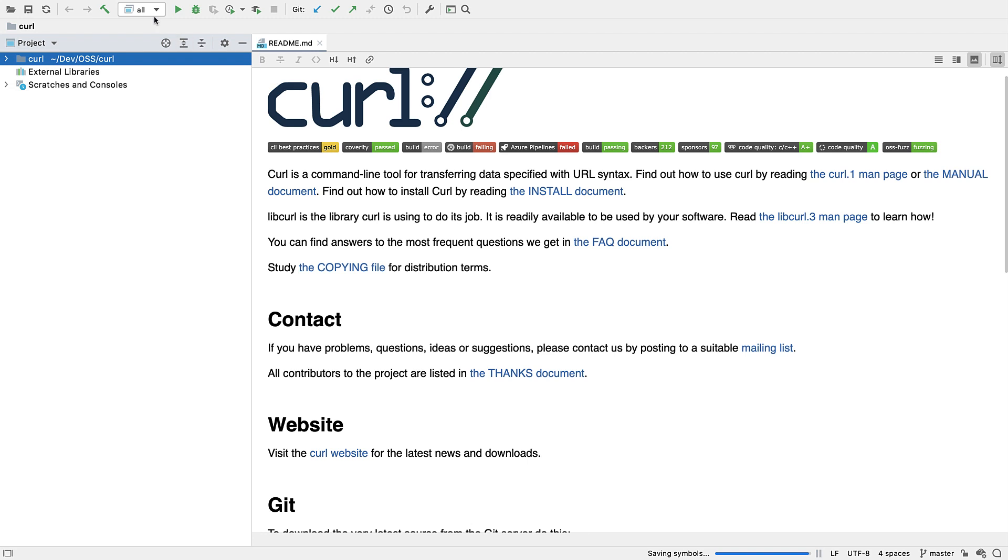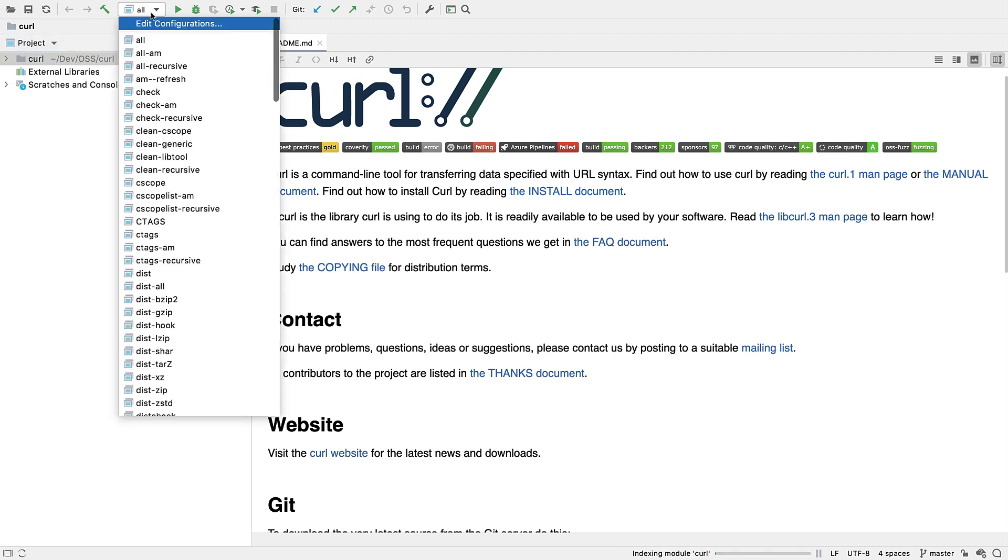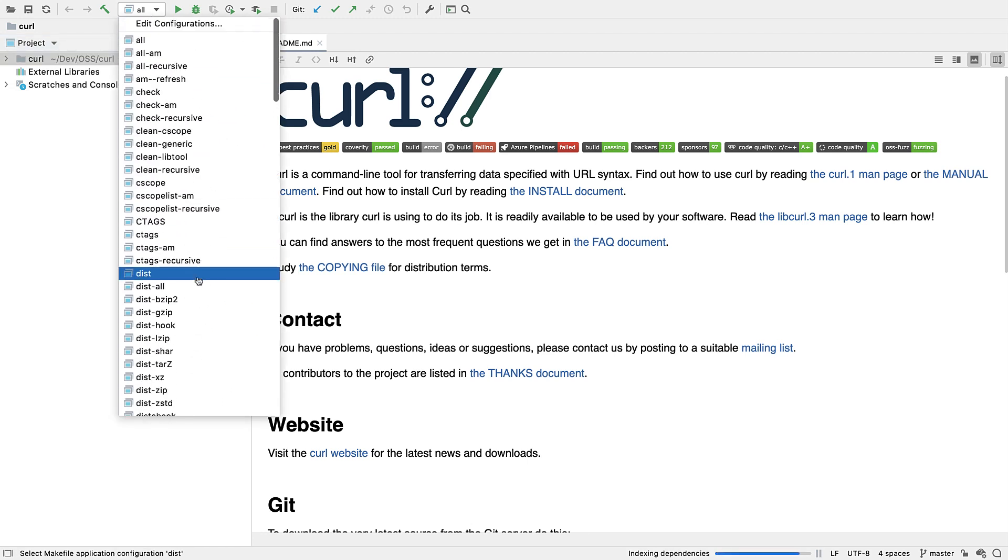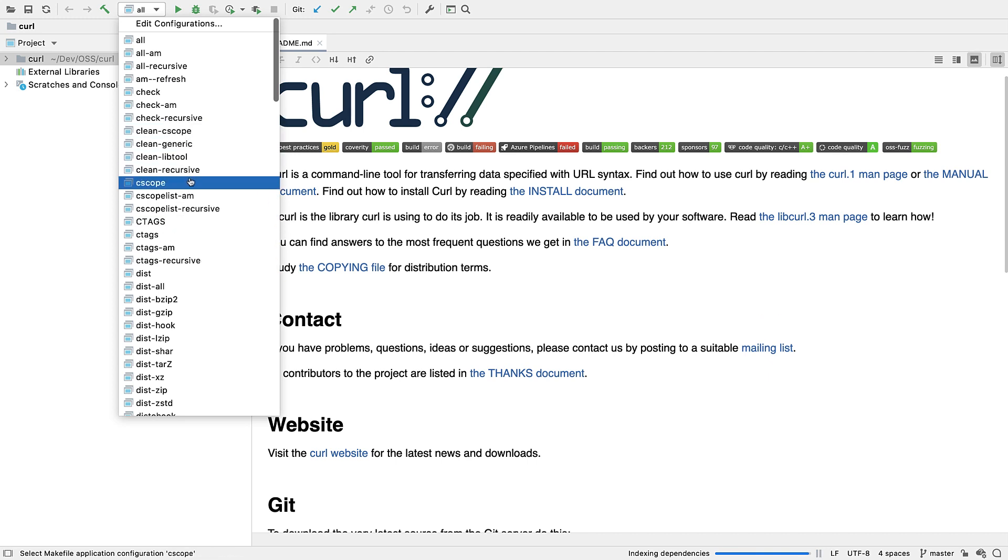And now we can see that we already have run configs created for us, another improvement. These are the targets from the top level Makefile only, with some filtered out such as the clean target and any that correspond to .o files or unknown extensions. And by default it's selected all.